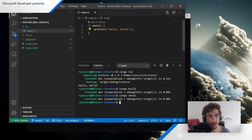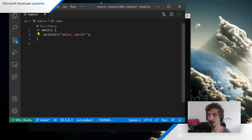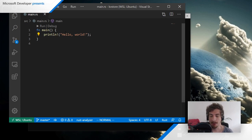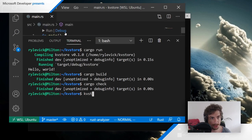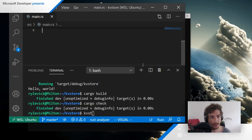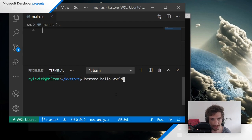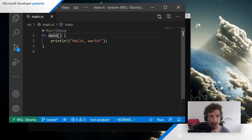The first thing we need to do is parse command line arguments. We want to write something like `kvstore hello world` to store the key 'hello' with value 'world'. In C you'd use argc and argv, but in Rust we use `std::env::args()`, which gives us an iterator over the arguments. Since the first argument is always the path to the executable, we call `.skip(1)` to skip it.